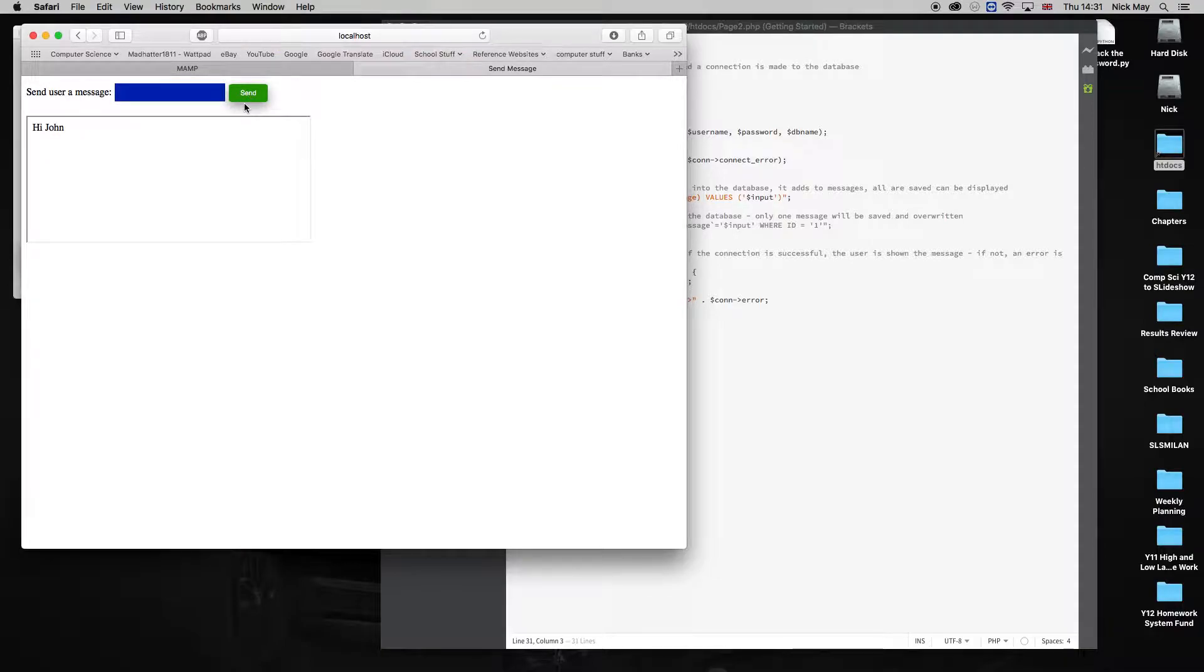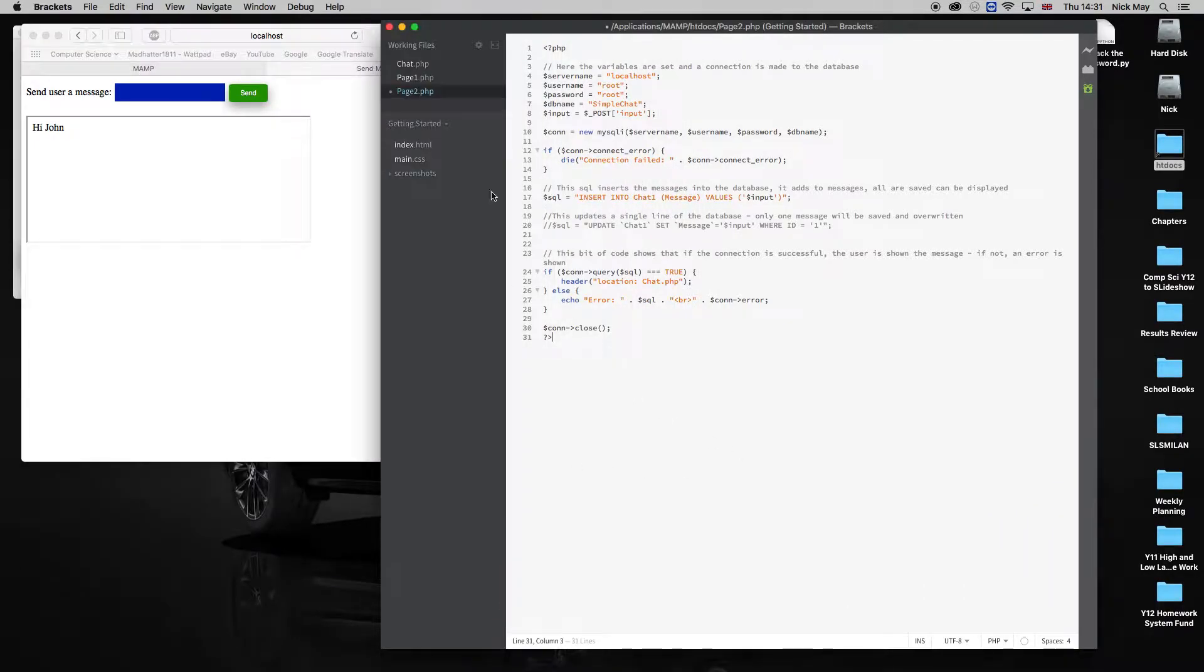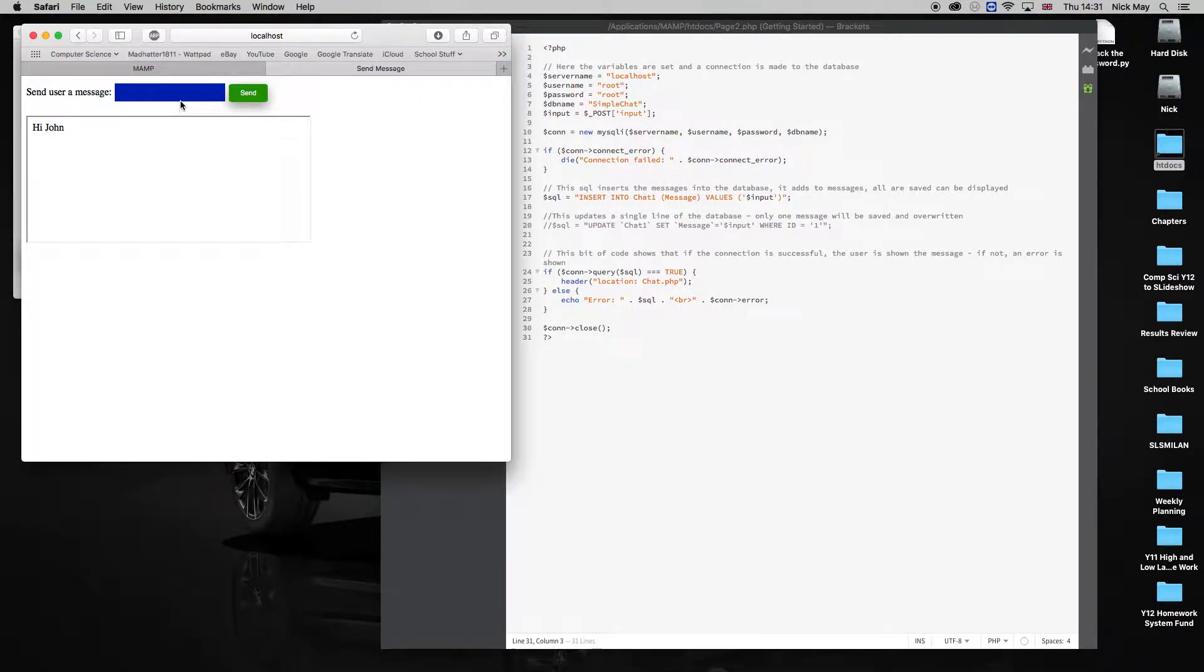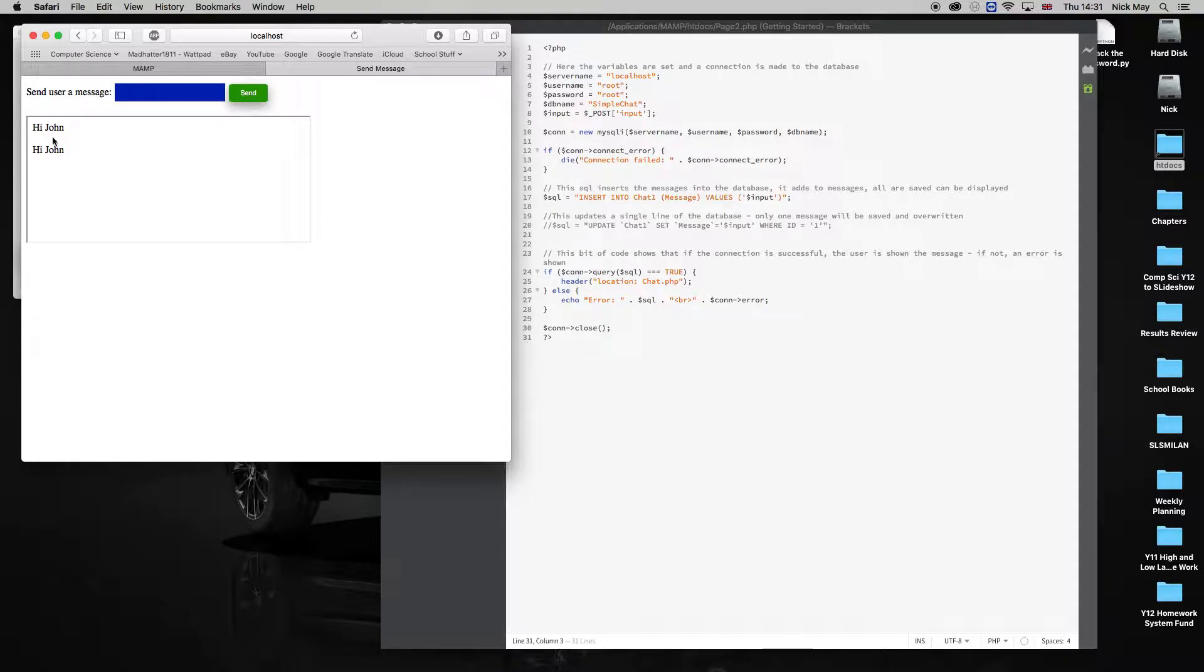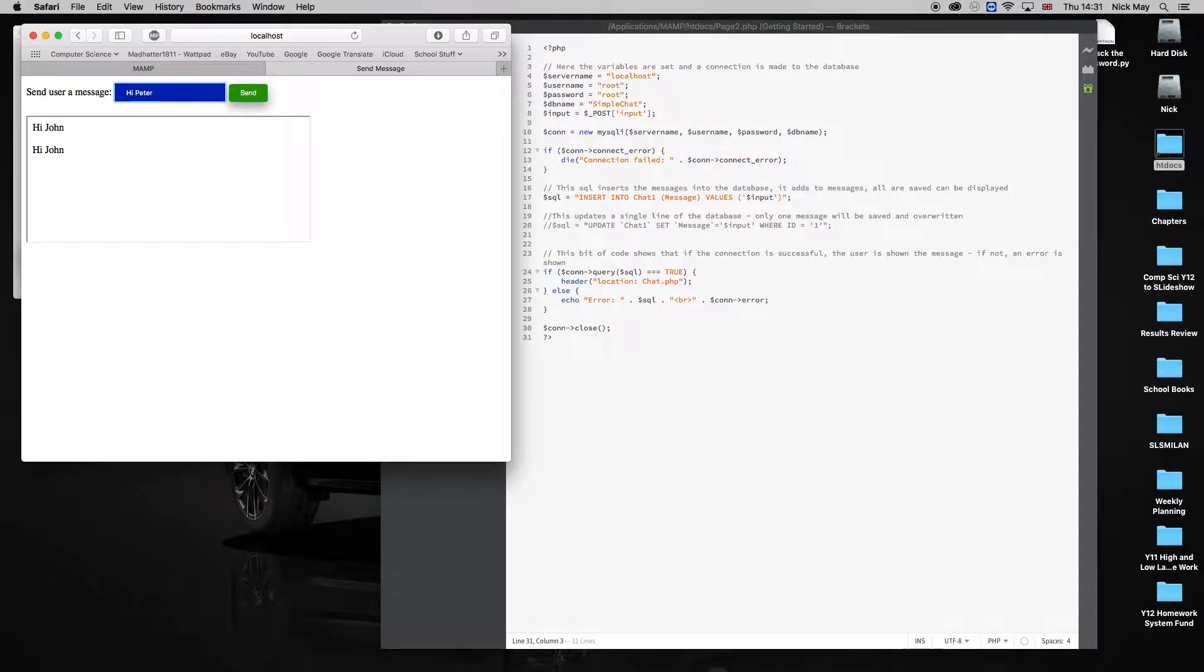So I've sent that one, and that's gone into the first place. Did I save that file? No, I didn't save. Let's do it again. Hi John, enter. Right, so that's gone in. And you'll see now, both messages there, two messages are there. If someone else puts another one in, hi Peter, enter, three messages there.